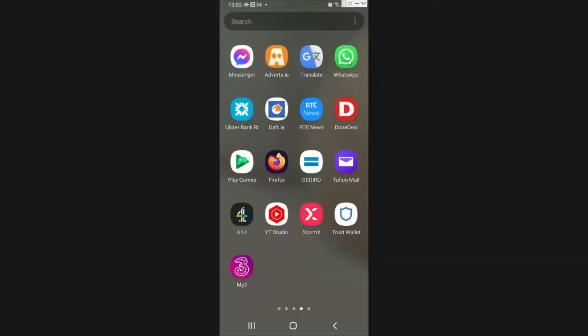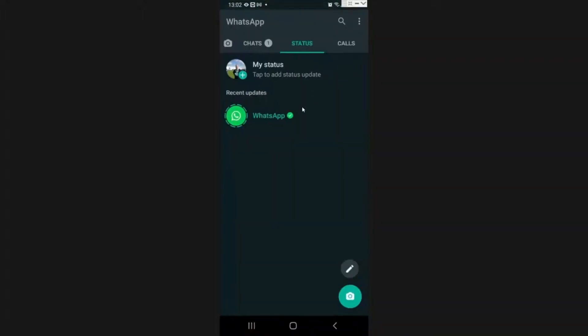Go to WhatsApp. Go to the three little dots in the top right hand corner, so click on those. Once you've clicked on those, go down to the settings.